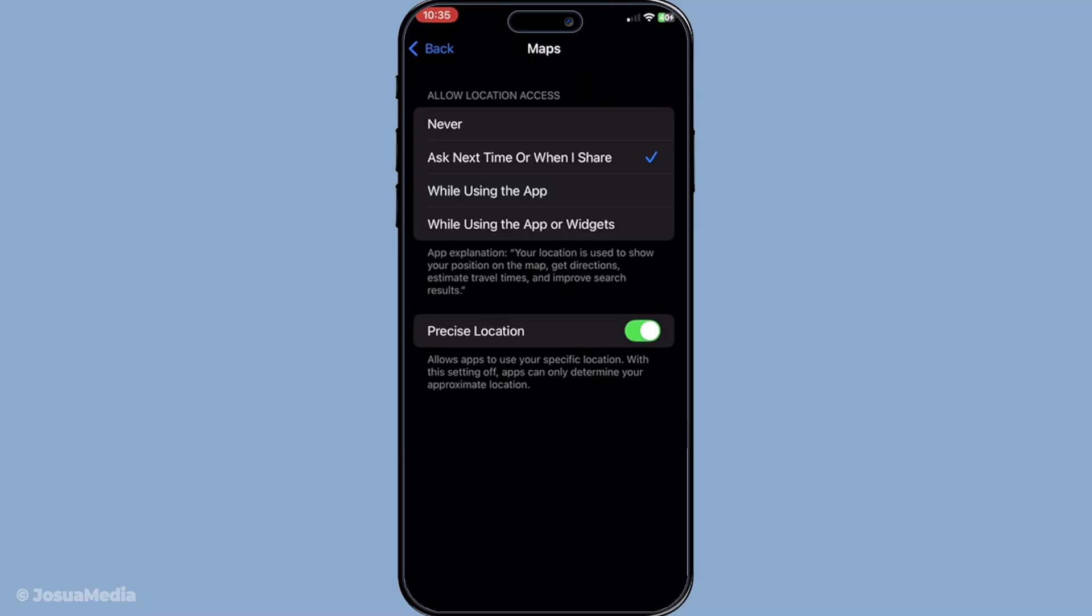Now, you might be wondering what the other person will see on their end. Simply put, it will just show location not available when they try to check your location. There's no explicit notification sent their way. It's as seamless as that. Adjusting these settings gives you the privacy you need without any awkward notifications or alerts being sent to anyone else. It's a savvy way to manage your digital boundaries smoothly and quietly.